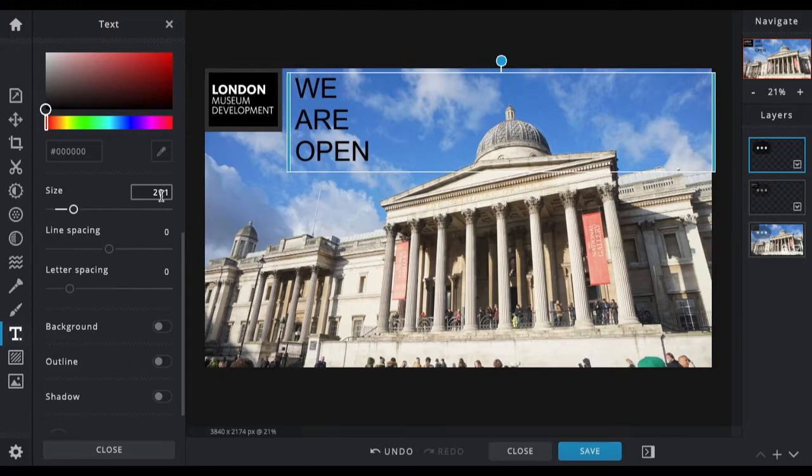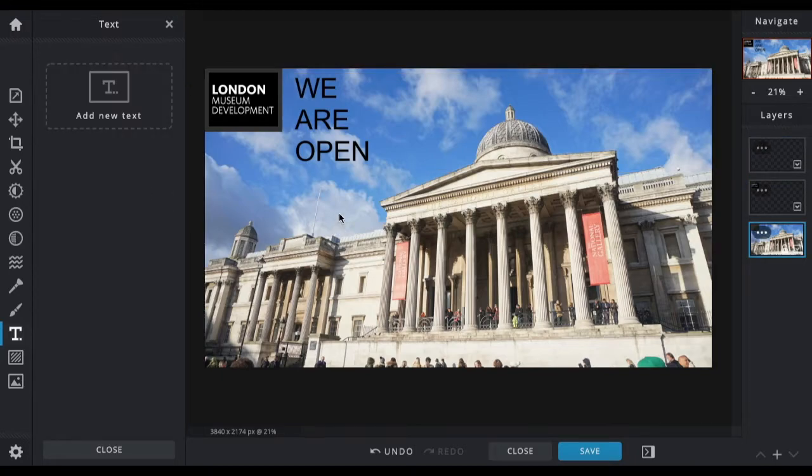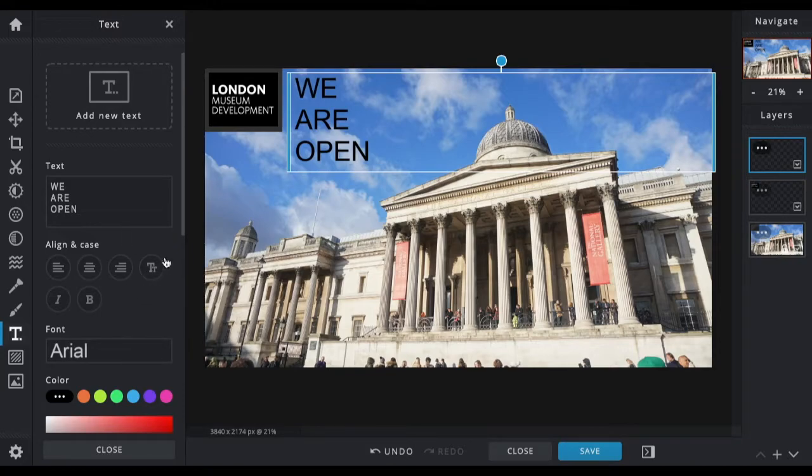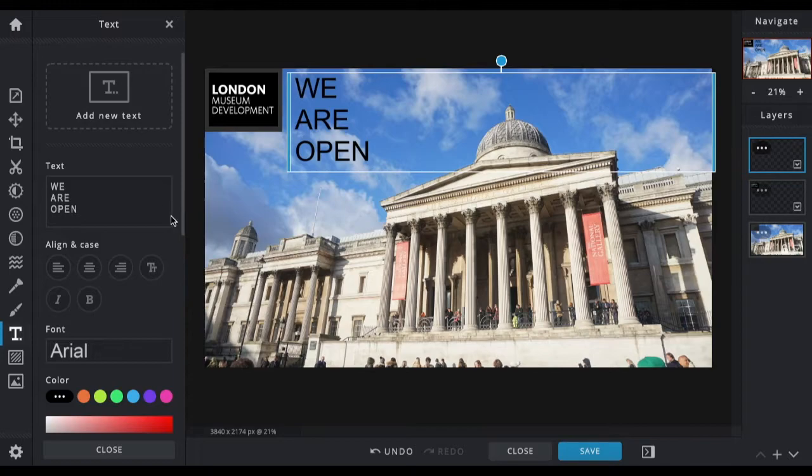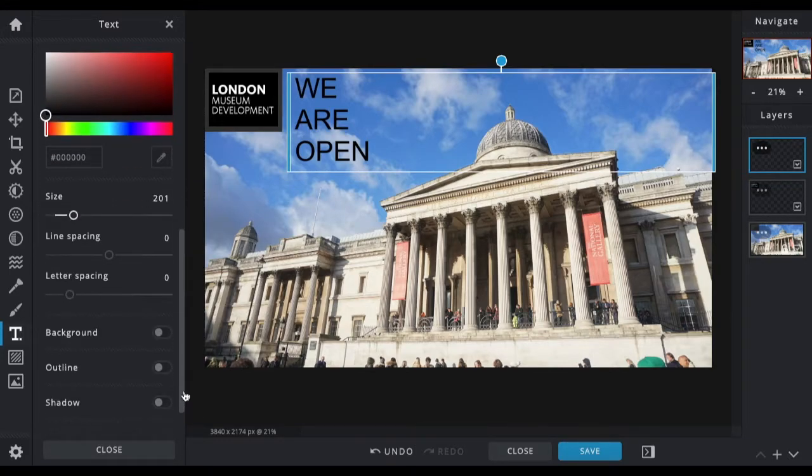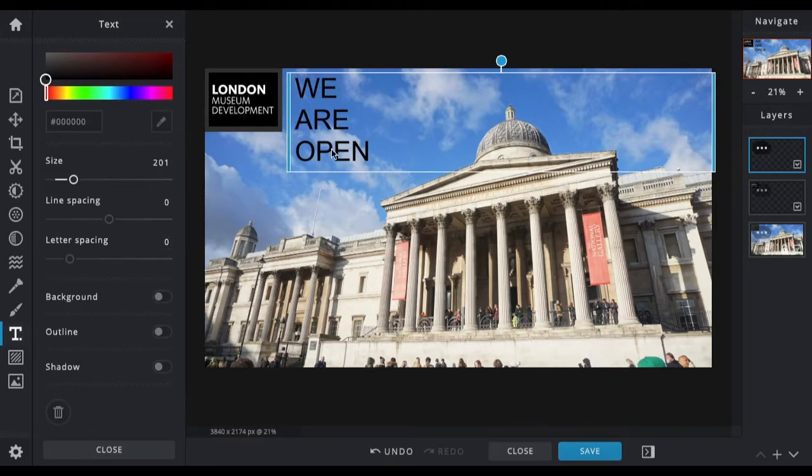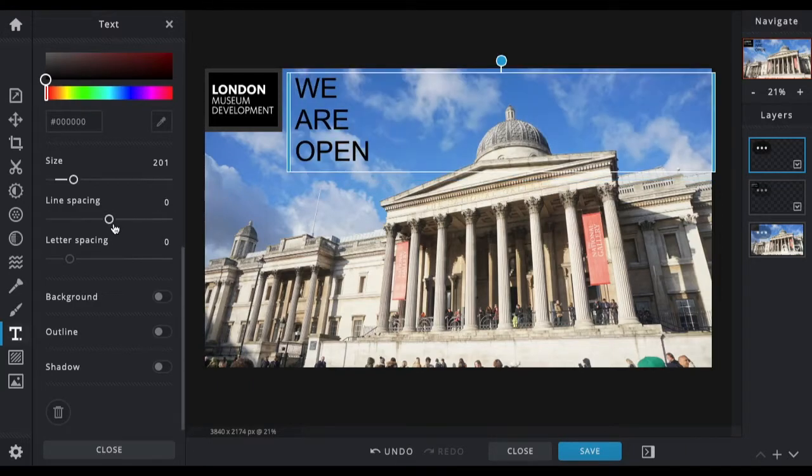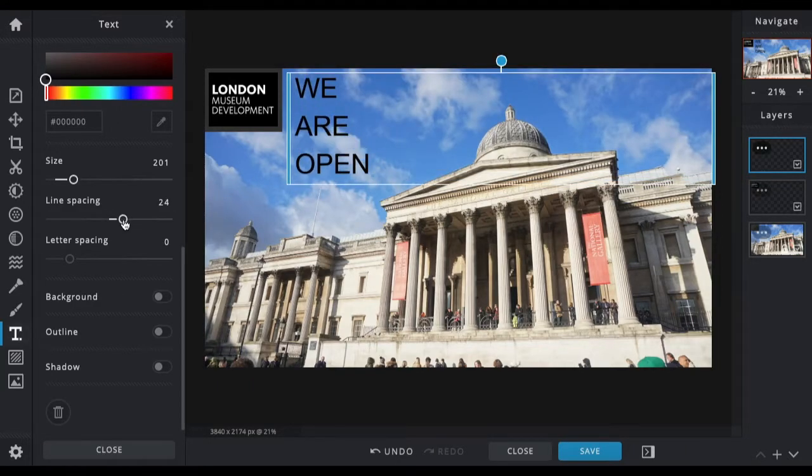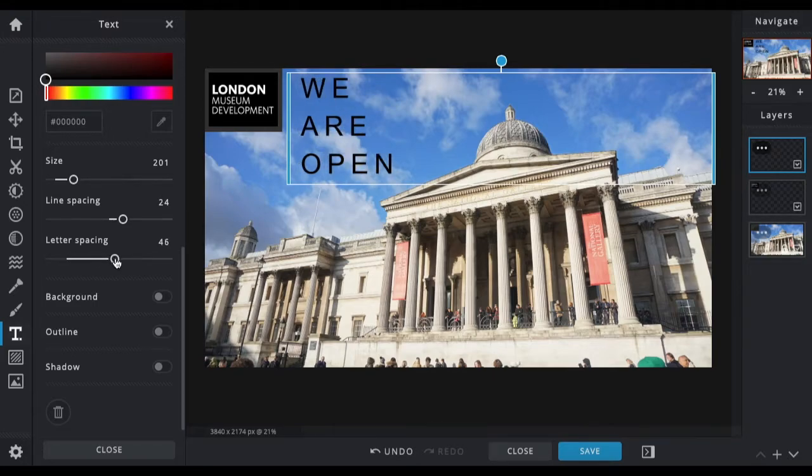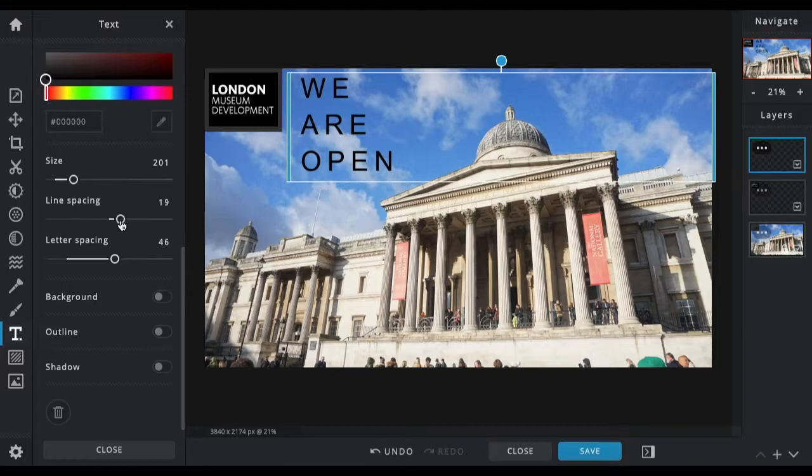You can also bold, italicize, and make it all uppercase or lowercase. And you can space out the lines, so you can have bigger spaces between words. You can also space out the letters so you have more of a gap between each letter. I think something like that doesn't look too bad.